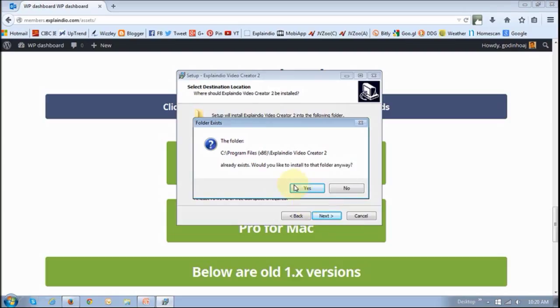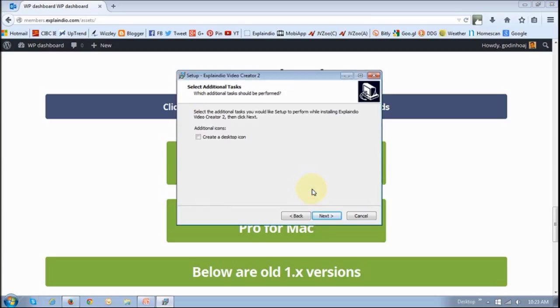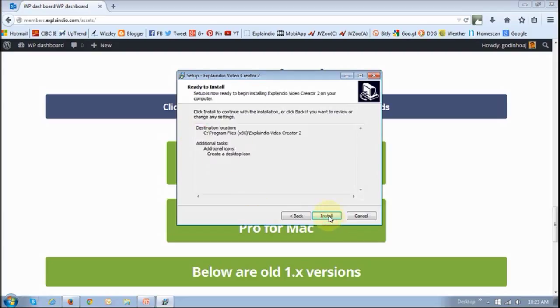You may not see this depending on whether you've got a previous version of 2.0 Pro. I do have one and that's why I have this message. But if you do not have a previous version downloaded, you will not see this message. If you do, just click Yes. If you want it to create a desktop icon, check this box and click Next.